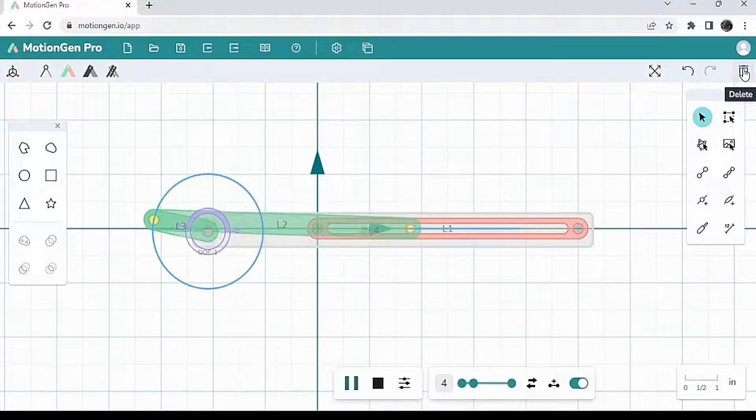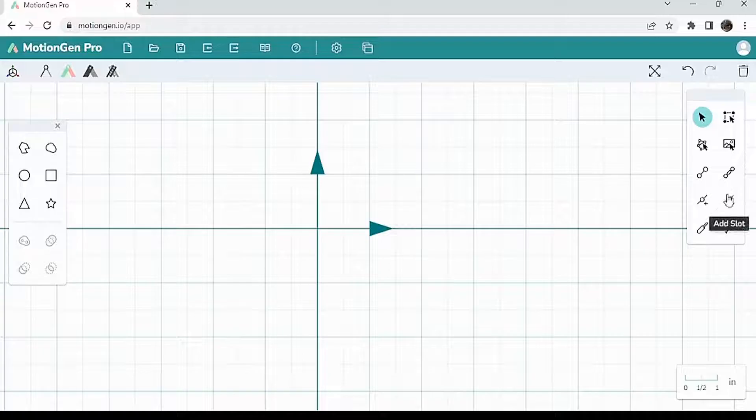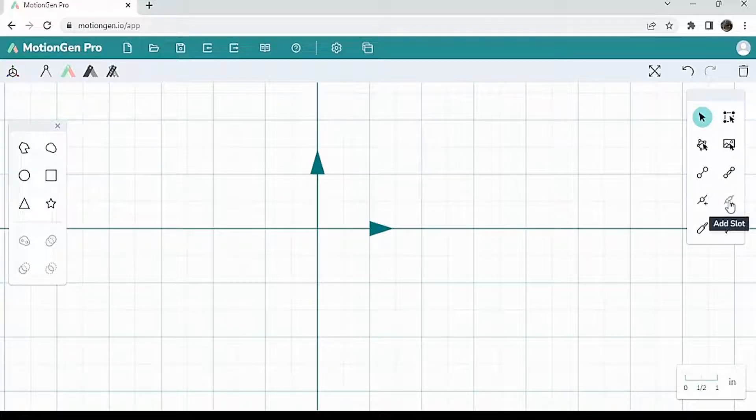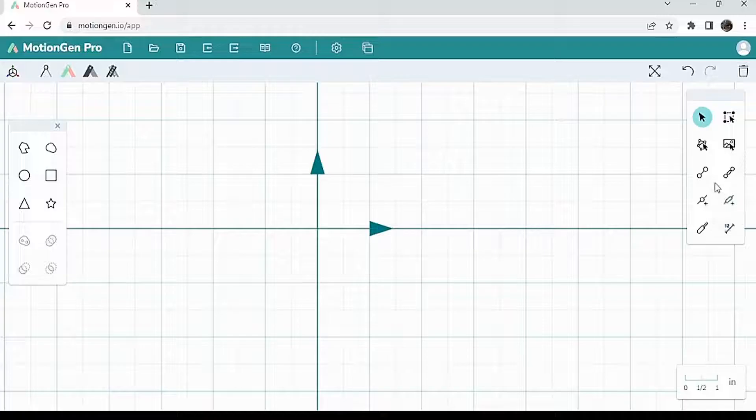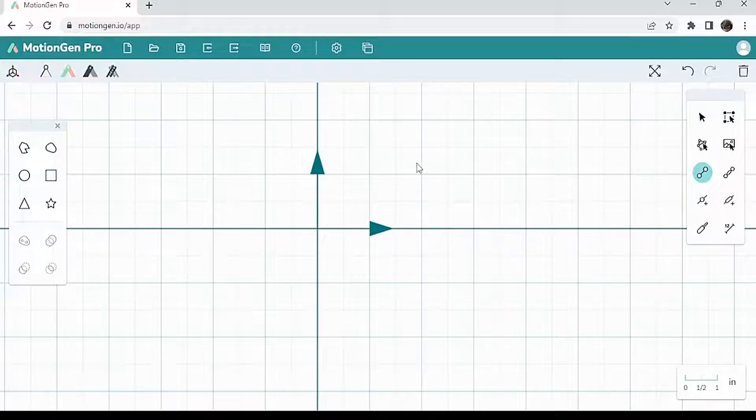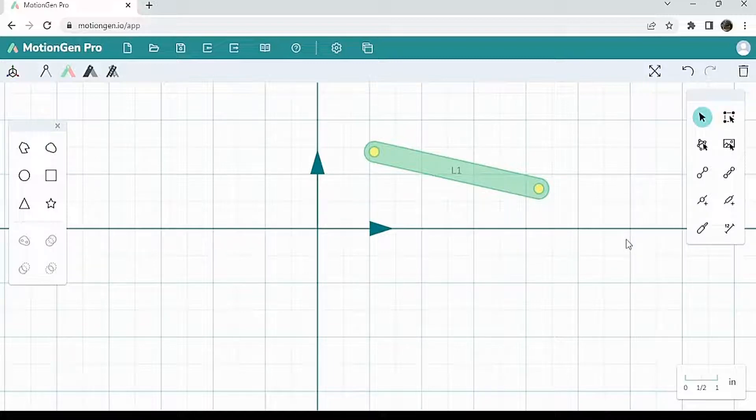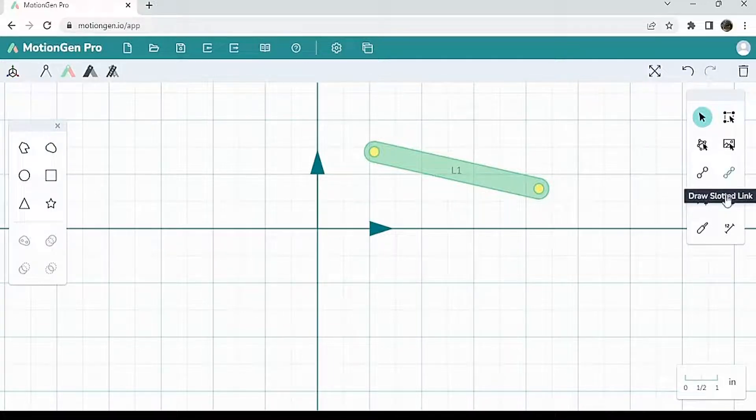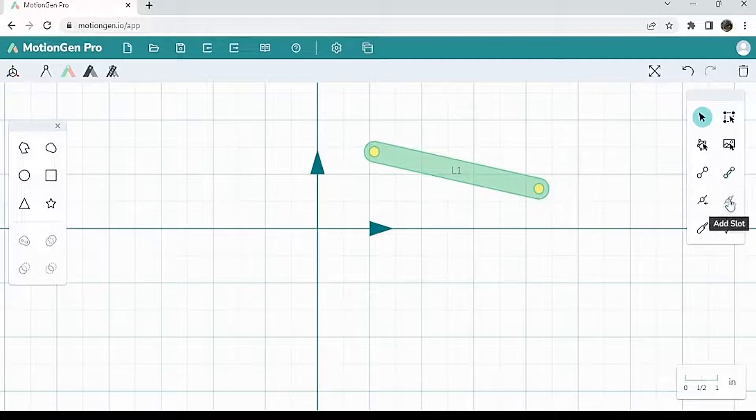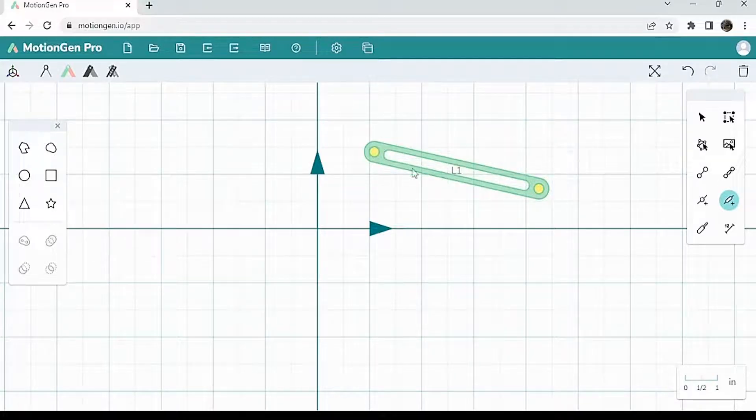So I'm going to delete this. Now you notice here on the right, you also have an add slot option. So let's say I'm going to draw a regular link like this. And let's say I want to make this a slot link. Then you can just click add slot and click on an existing link and it'll put a slot inside of it, which is pretty cool.